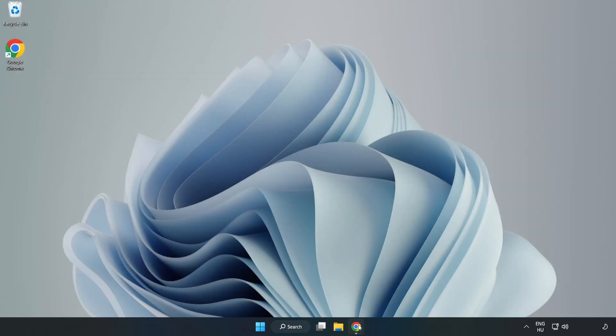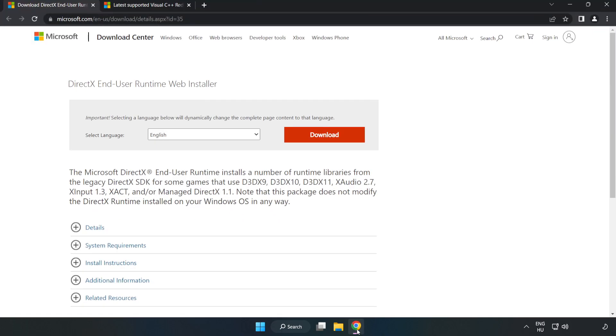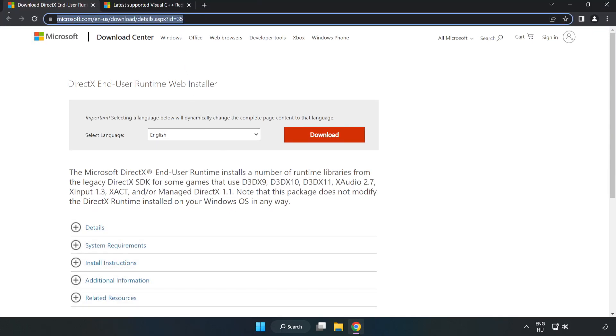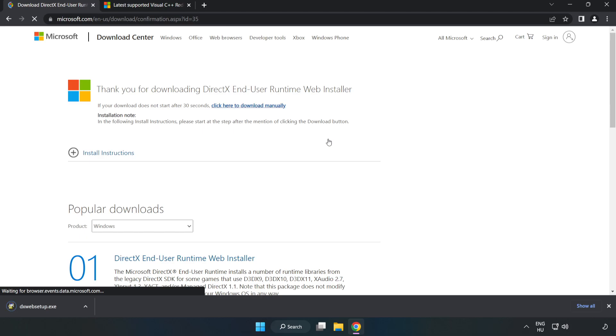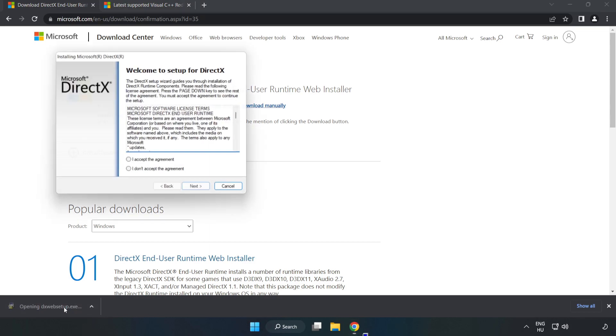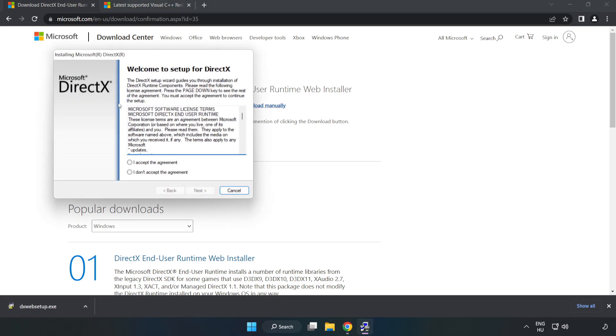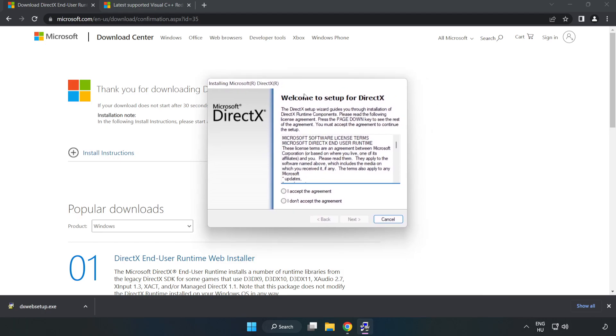Open your internet browser and go to the website link in the description. Click download to download DirectX.